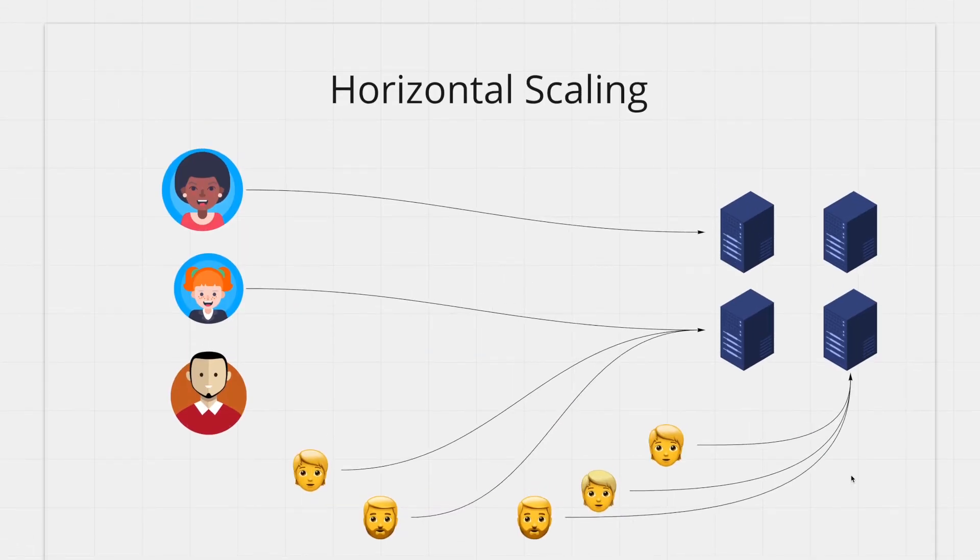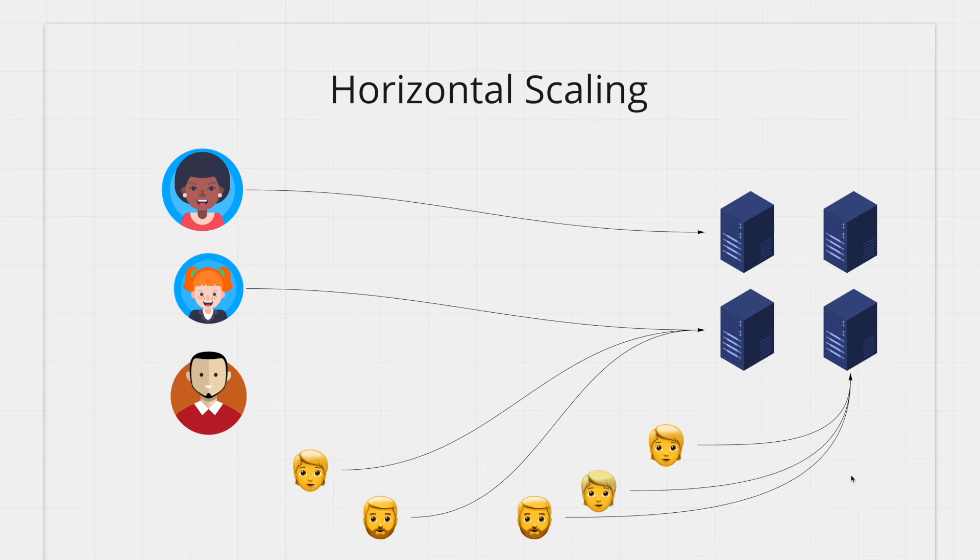Most importantly you get elasticity. That means you don't have to keep all your machines turned on all the time. You can be serving requests with two machines and then let's say there is a sudden spike of traffic. Your system can auto scale and add three to four more machines to serve these requests quicker.